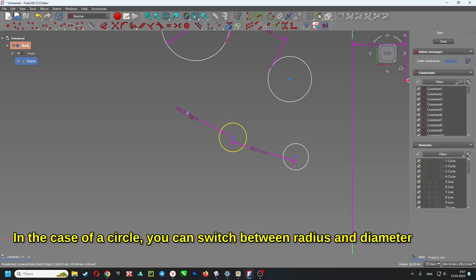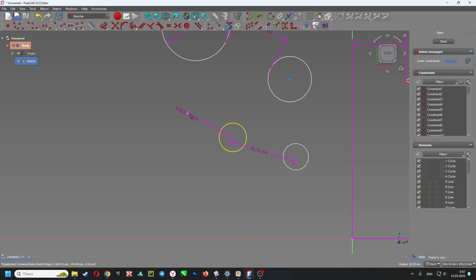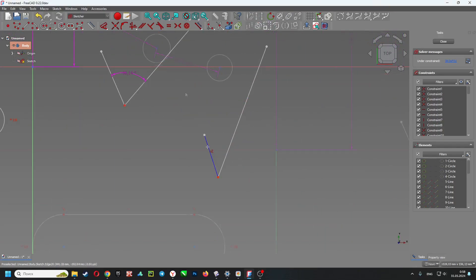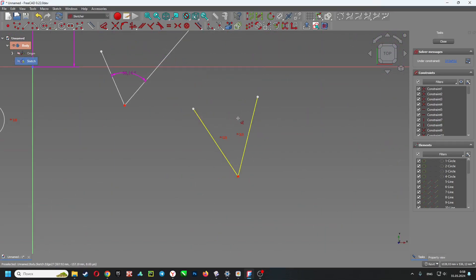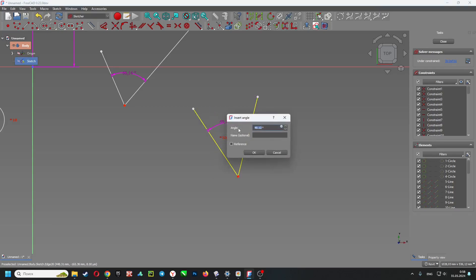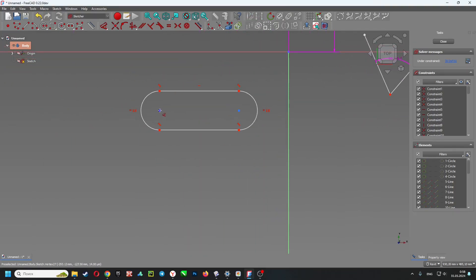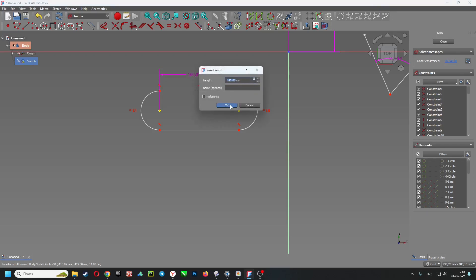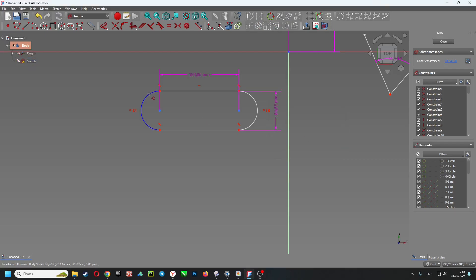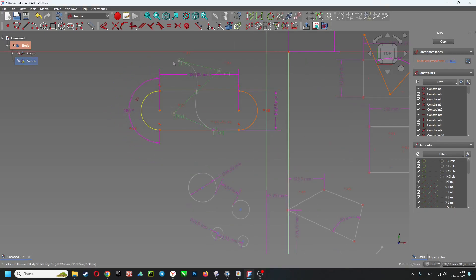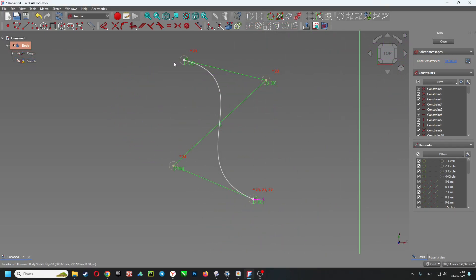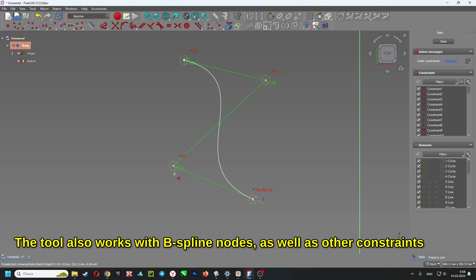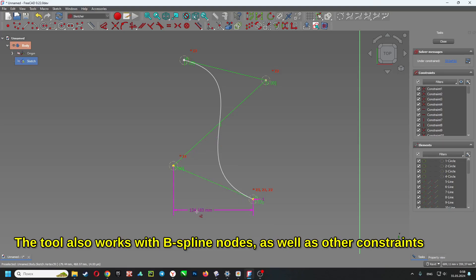The tool also works with b-spline nodes as well as other constraints.